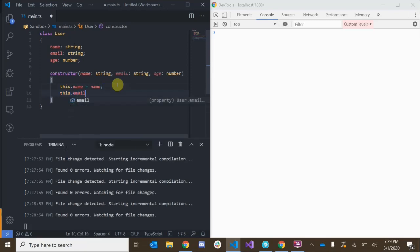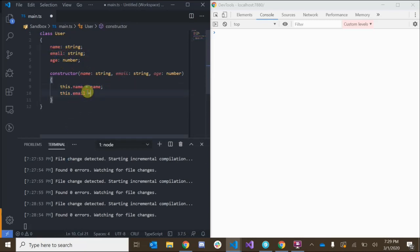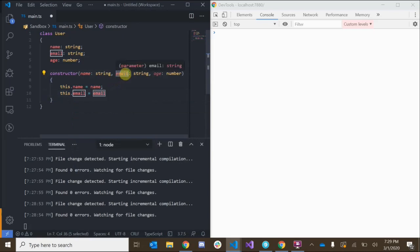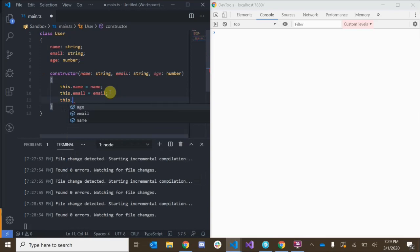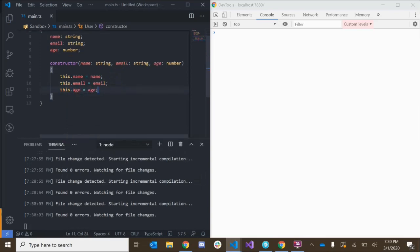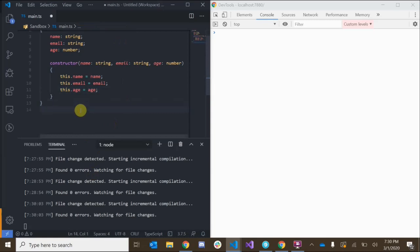We do the same for email: this.email equals email, which sets the property to the value we're passing in when we create a new instance of this object. And we also say this.age equals age. Now we have a functional class.